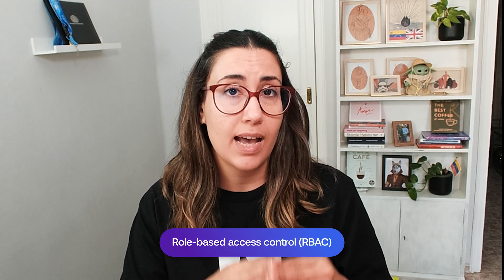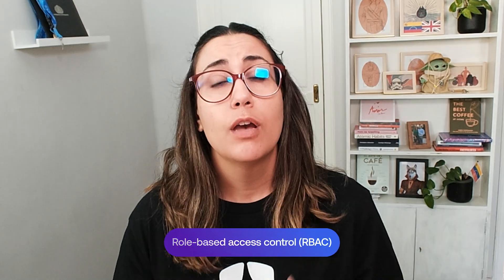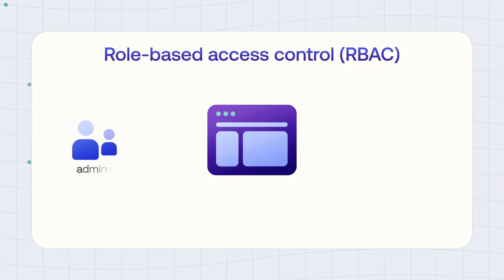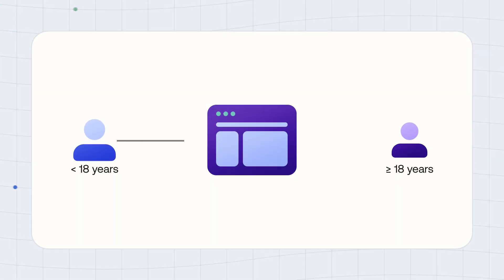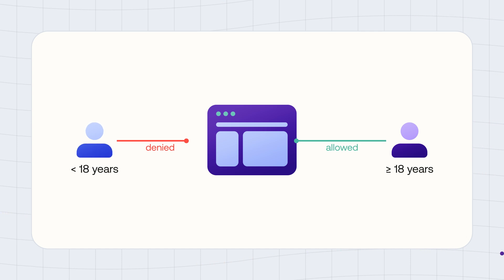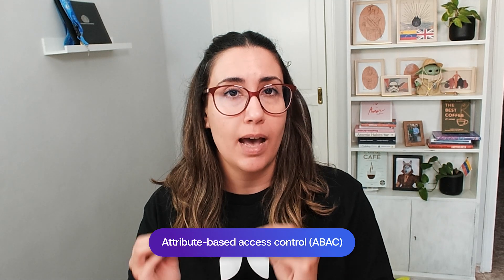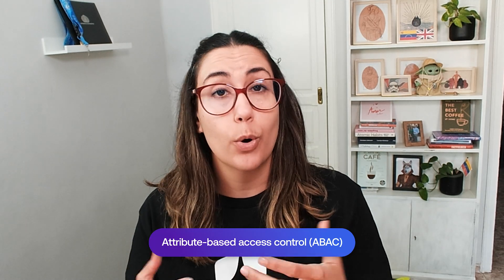You can also define access control based on the roles in your organization, and that would be using role-based access control or RBAC. For example, let's say that only admins have access to a certain part of your site. You could define your authorization system based on that. Another way to control the way your users access your application could be based on something like attributes on some of your entities. For example, you could allow only users that are over 18 years of age to access certain websites or certain parts of your website. This would be a naive implementation of attribute-based access control or ABAC.